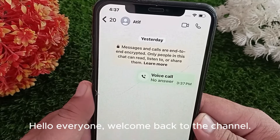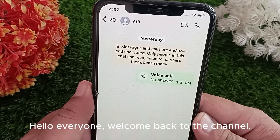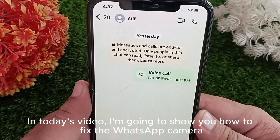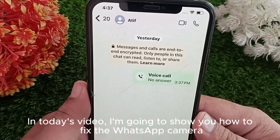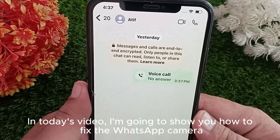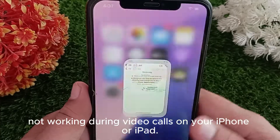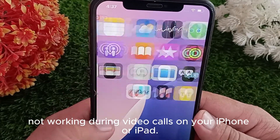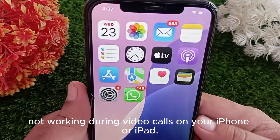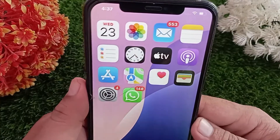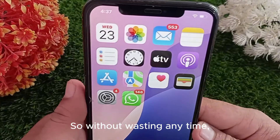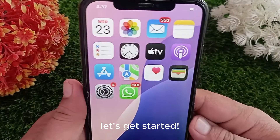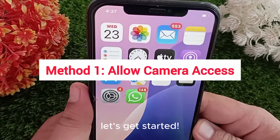Hello everyone, welcome back to the channel. In today's video, I'm going to show you how to fix the WhatsApp camera not working during video calls on your iPhone or iPad. Without wasting any time, let's get started.